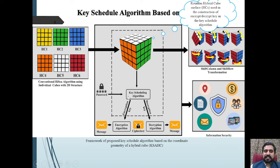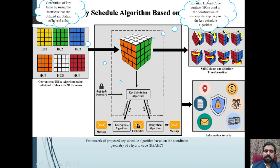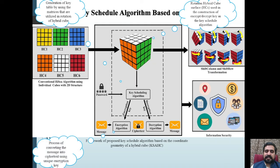The second step is the development of the key scheduling algorithm. This involves the generation of a key table using the matrices utilized in the rotation of the hybrid cube. The third step is the encryption algorithm — the development involves the generation of the key scheduling algorithm, after which we integrate the KISAK algorithm with the HICE encryption algorithm.